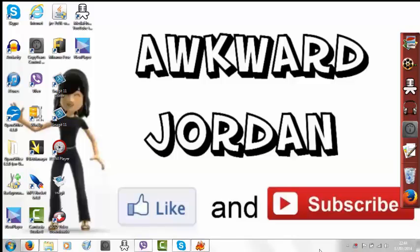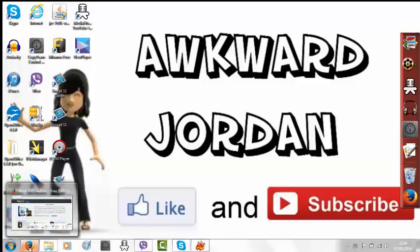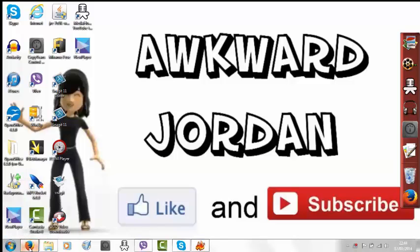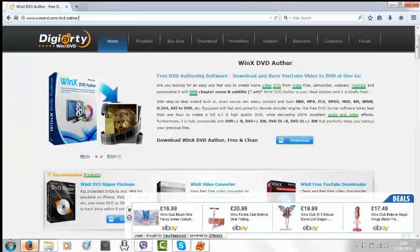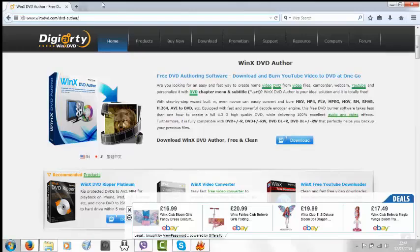So the program is called WinX DVD Author. This is where the download page is. I will leave the link in the description for you.